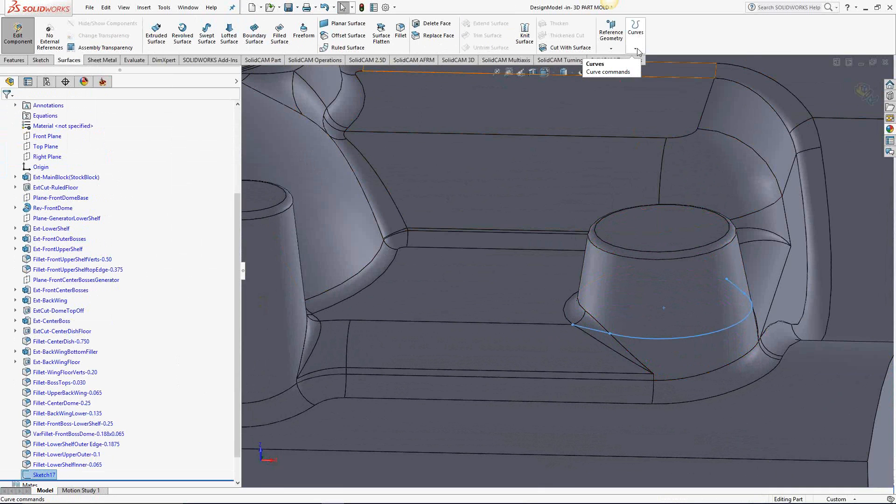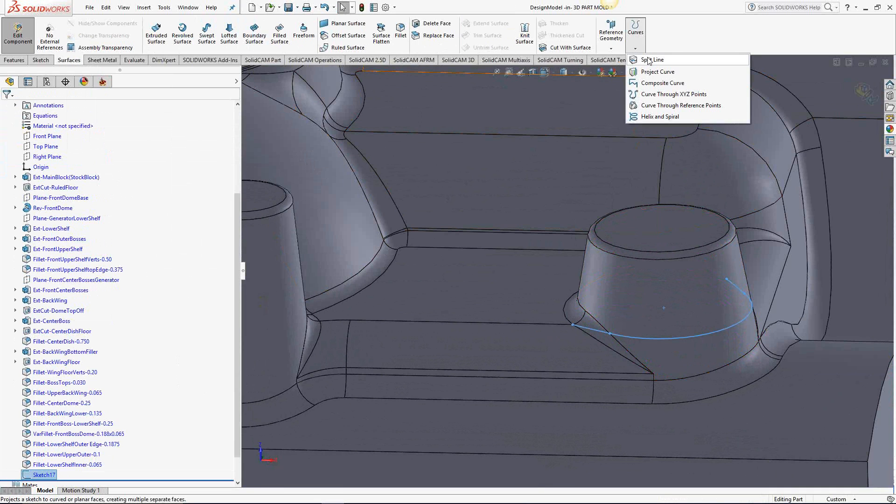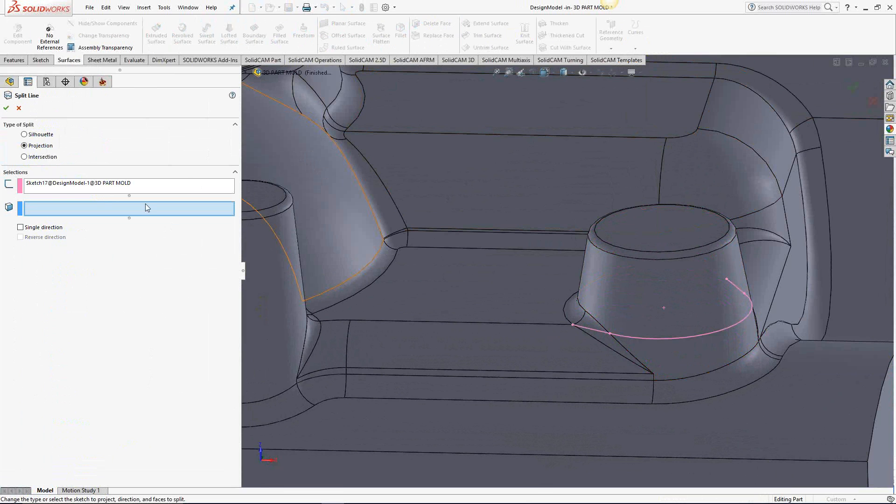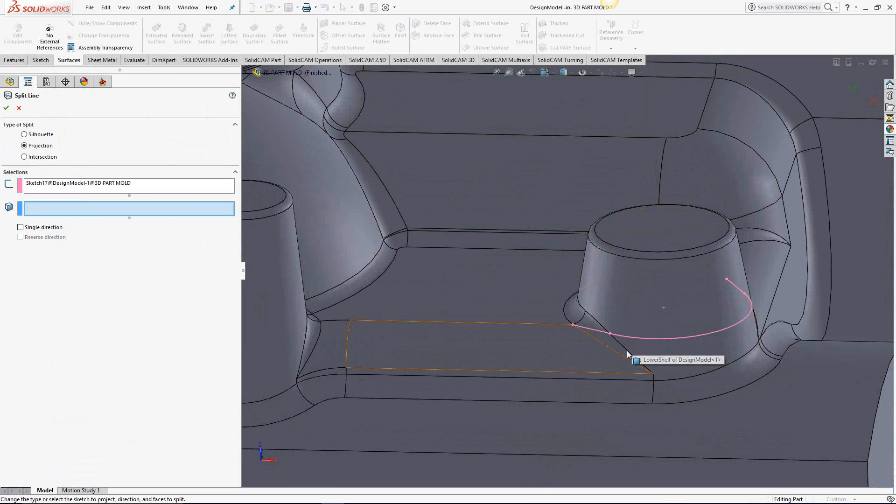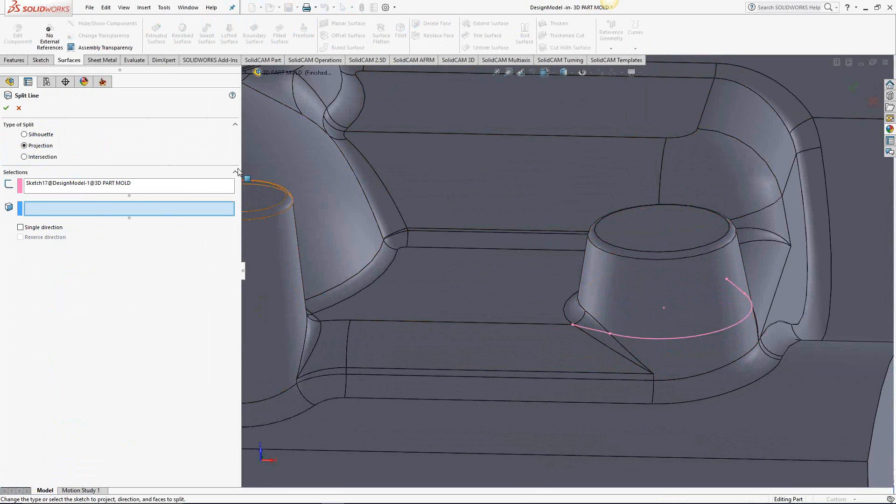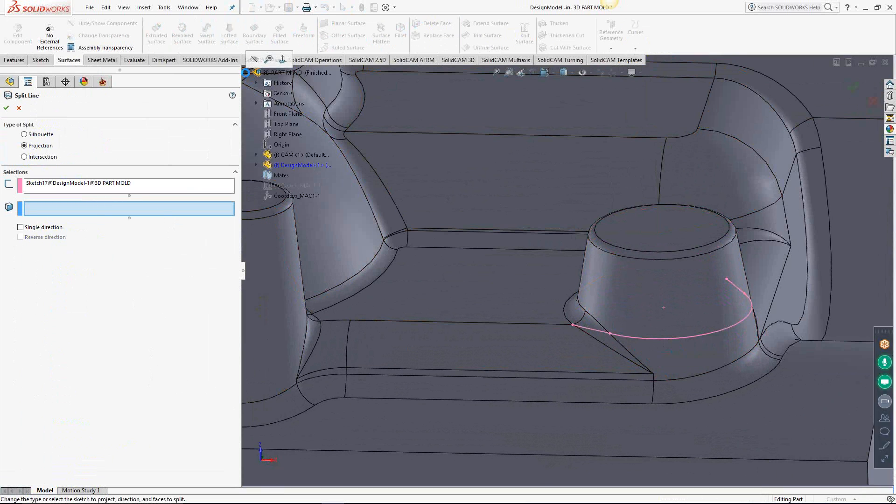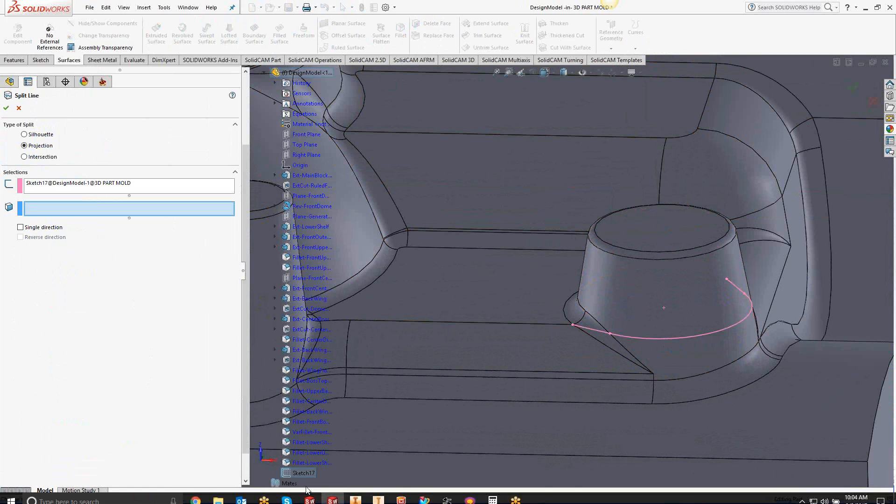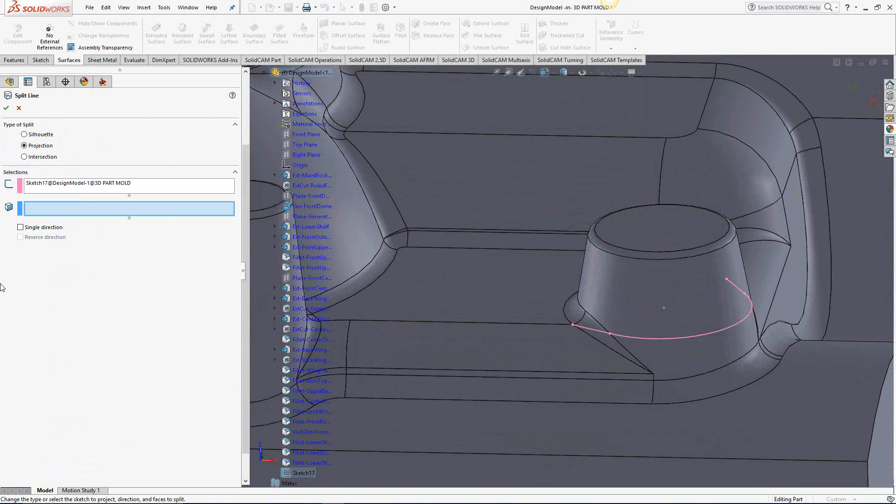We'll come over here to curves and we'll do a split line. Split line automatically recognized that I had that sketch highlighted. But if not, you would just have to go and choose it from your feature tree. Essentially, just this guy down here.